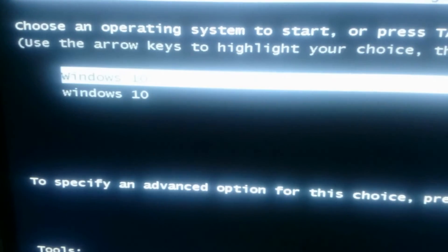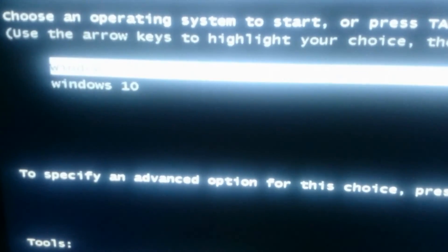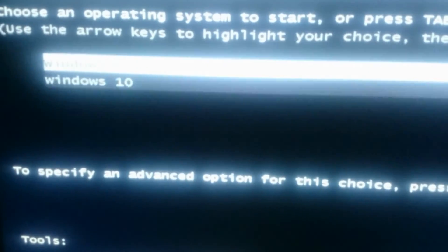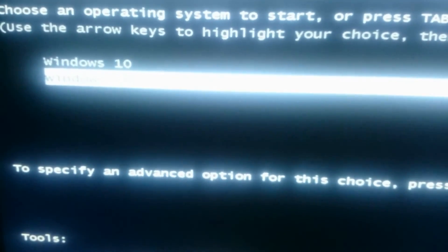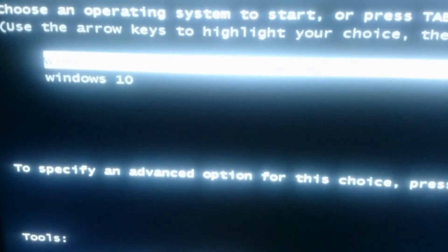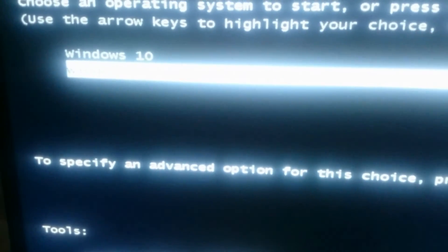As you can see, you can boot from either option. If you want to install Windows 10, you can click Enter and install Windows 10.